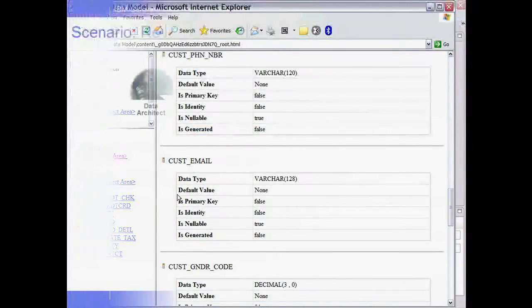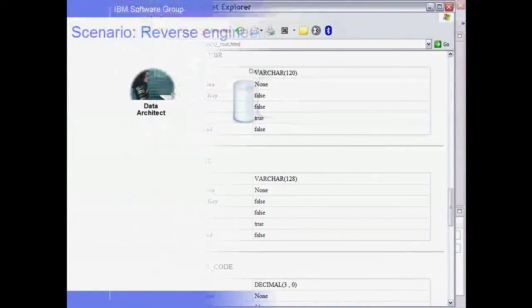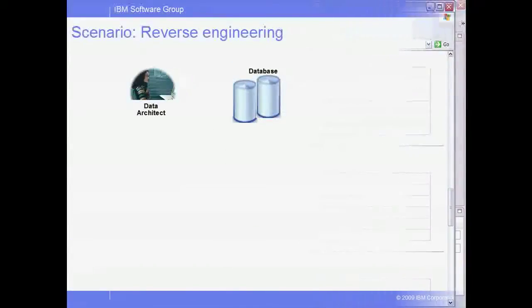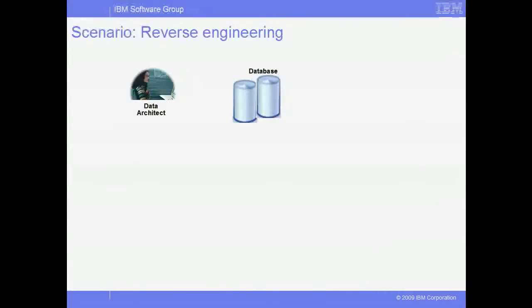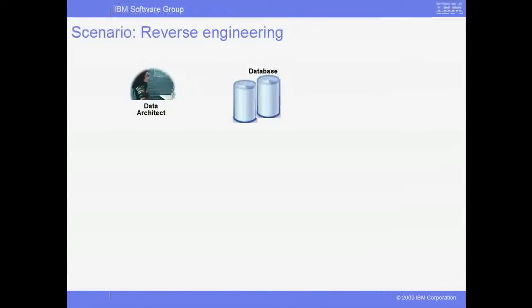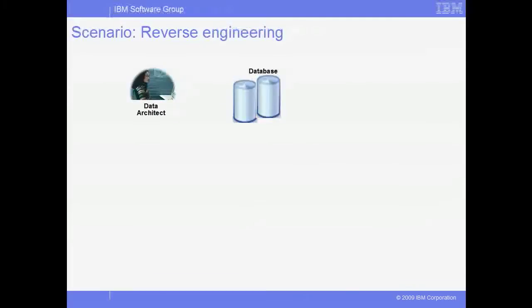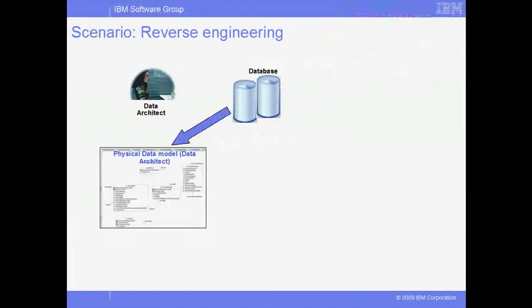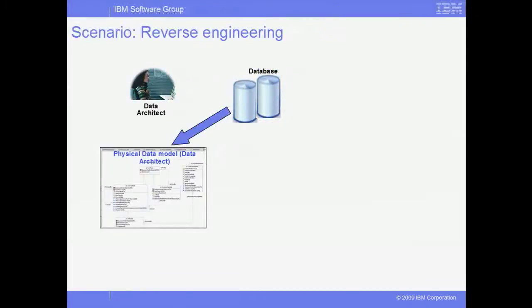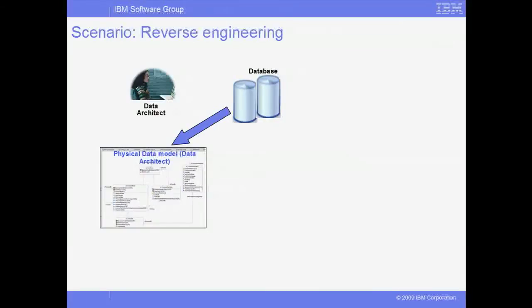Next, we'll show how to generate a model by reverse engineering an existing database. Let's use Data Architect to reverse engineer from an existing database. We'll create a physical data model from an existing Oracle database, then update that physical model to reflect changing business requirements.